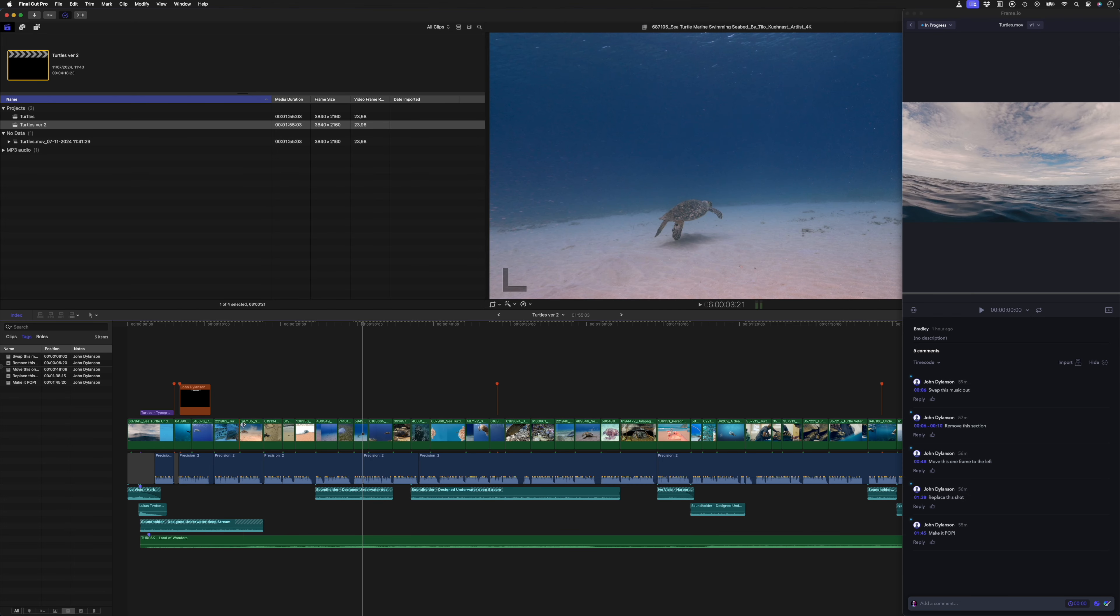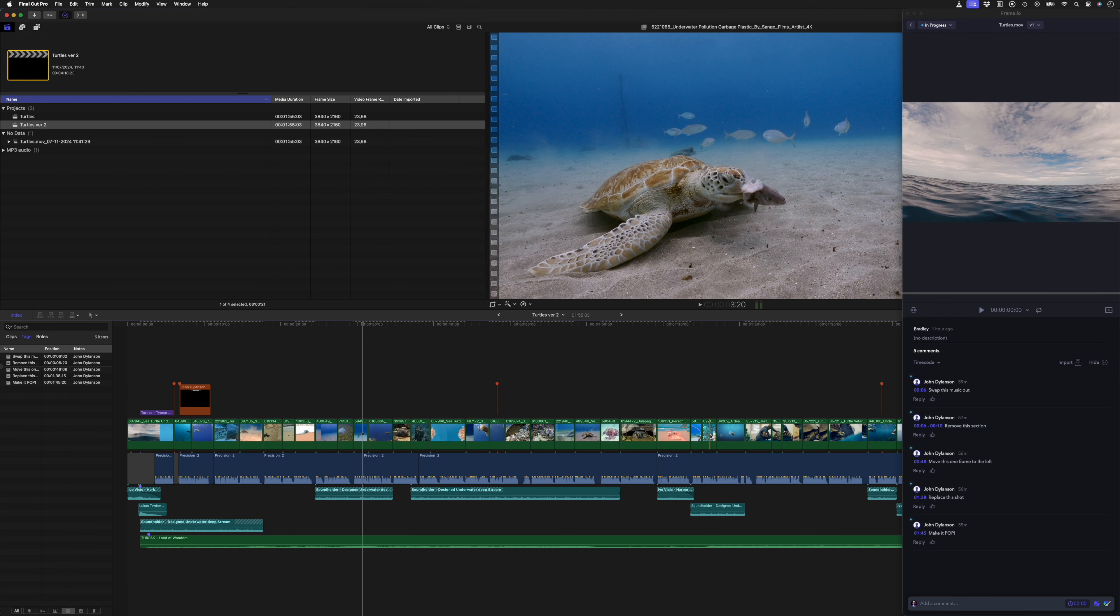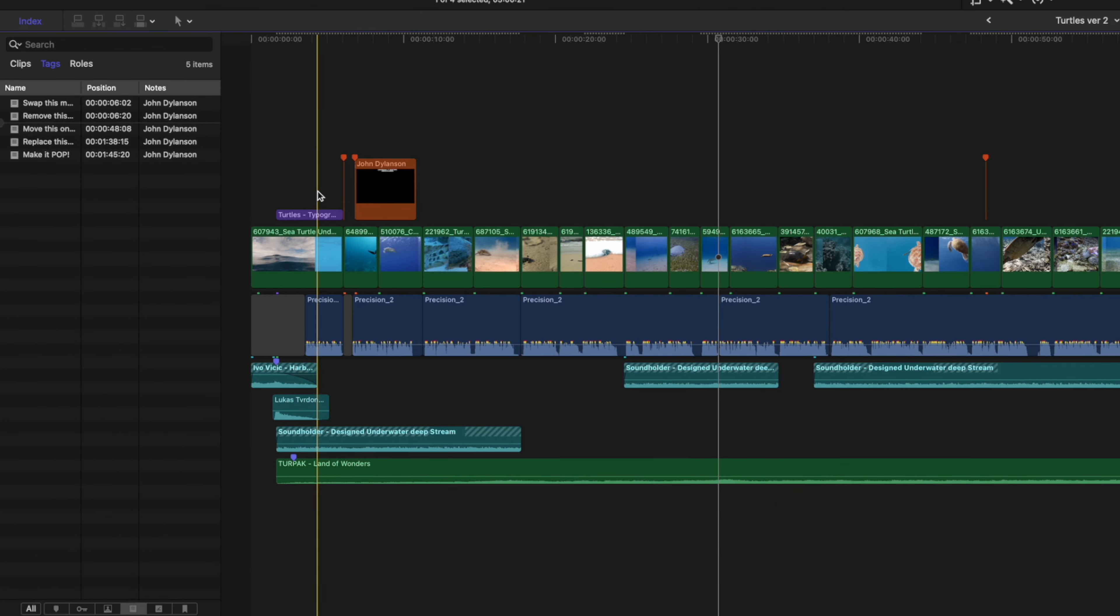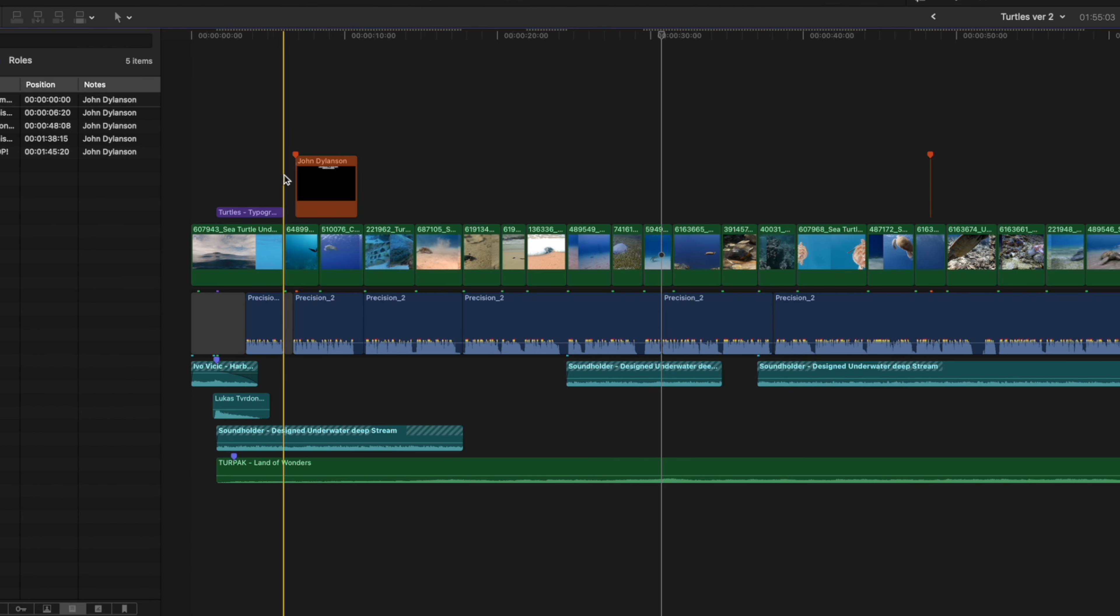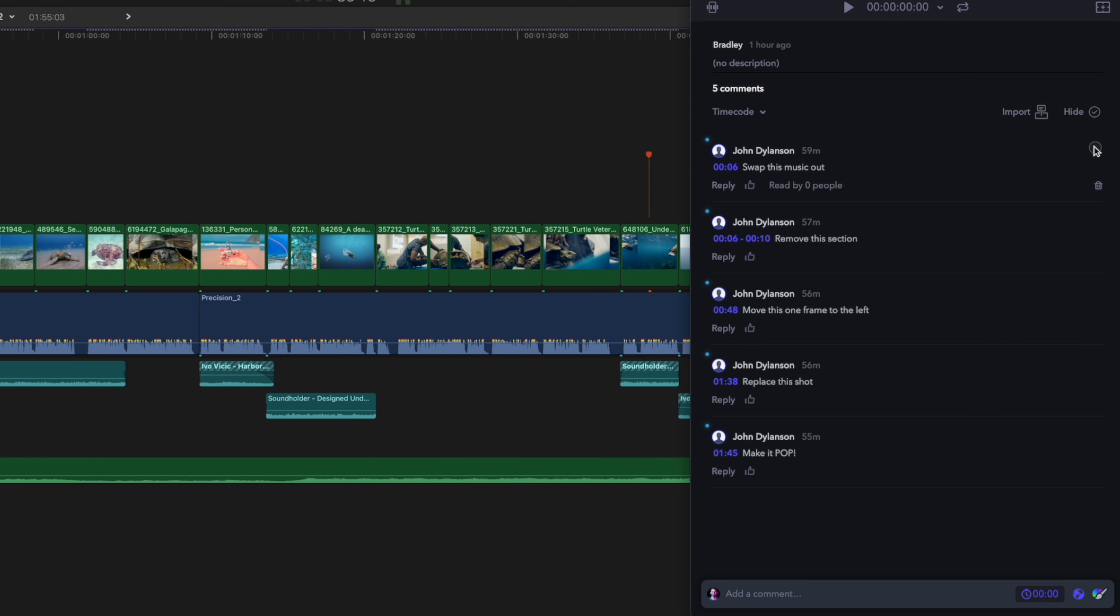I might need to retime the shots if I edited to the beat of the music, but in this case it works perfectly fine. Now I can delete this change off the timeline and mark it as completed in the Frame.io extension. I like to also hide completed comments so I only see what I still need to change.